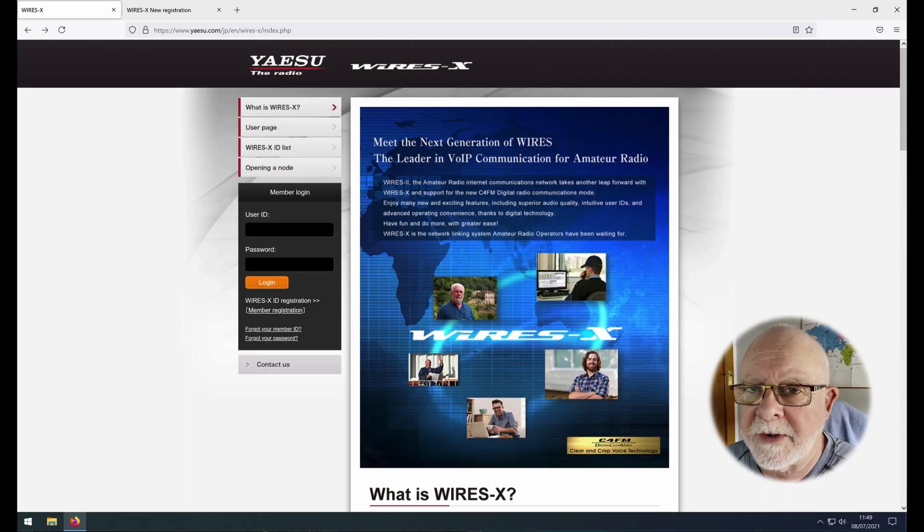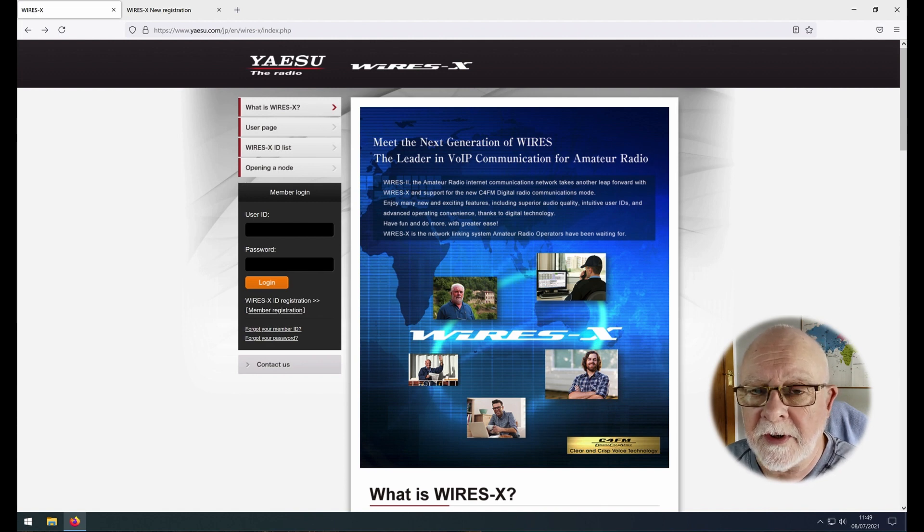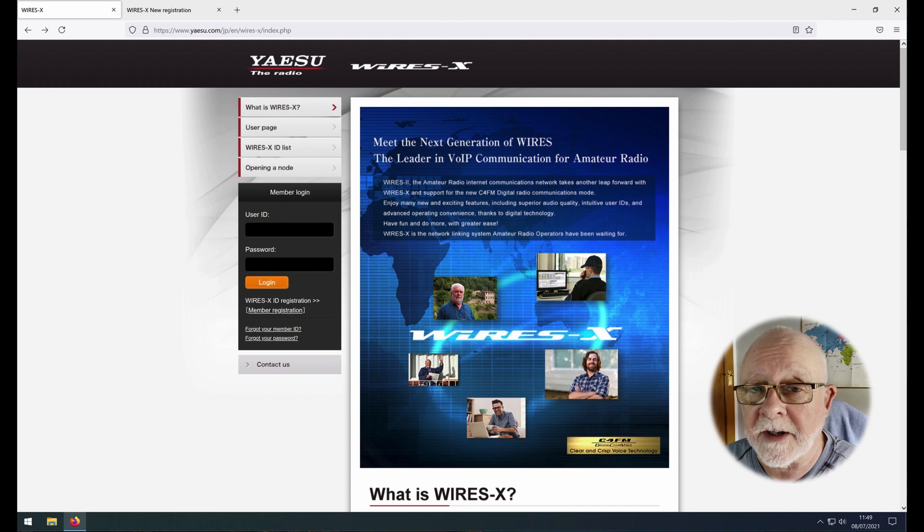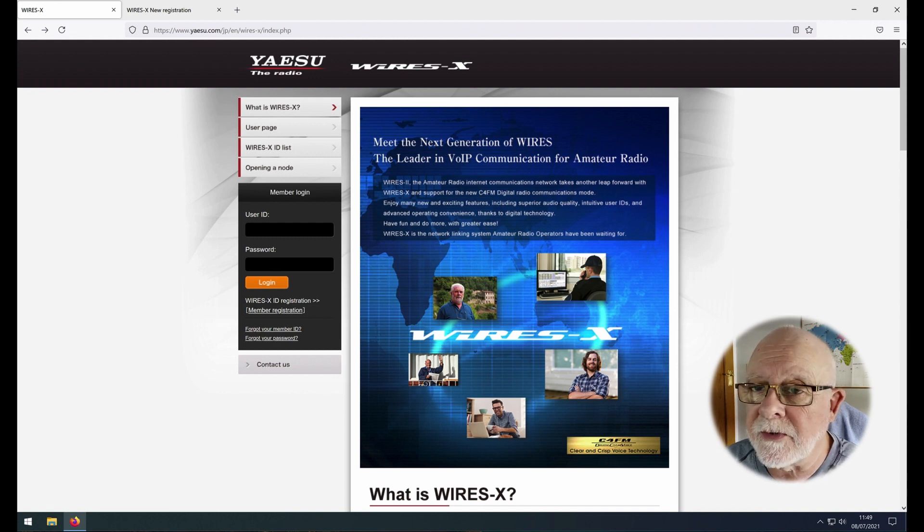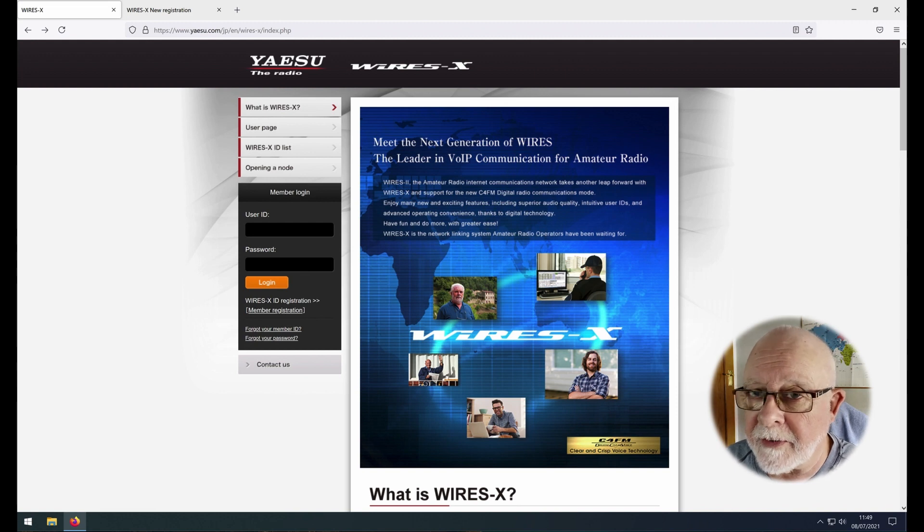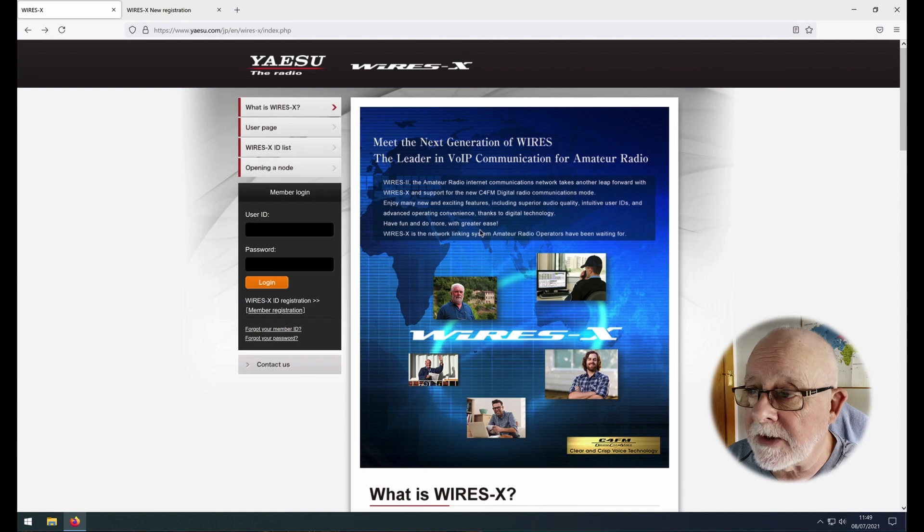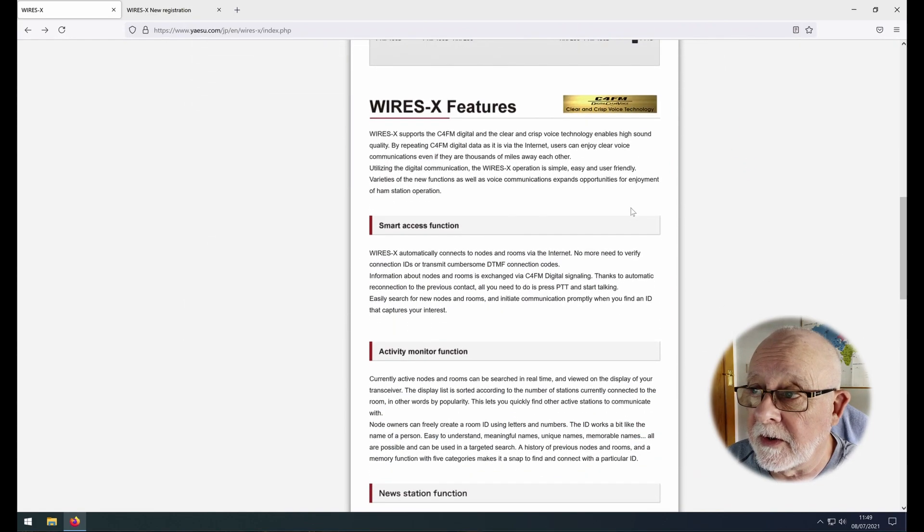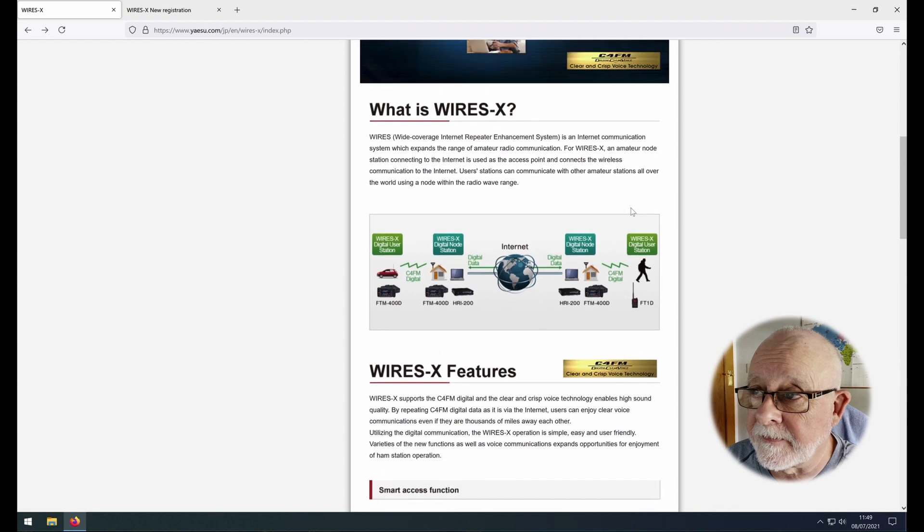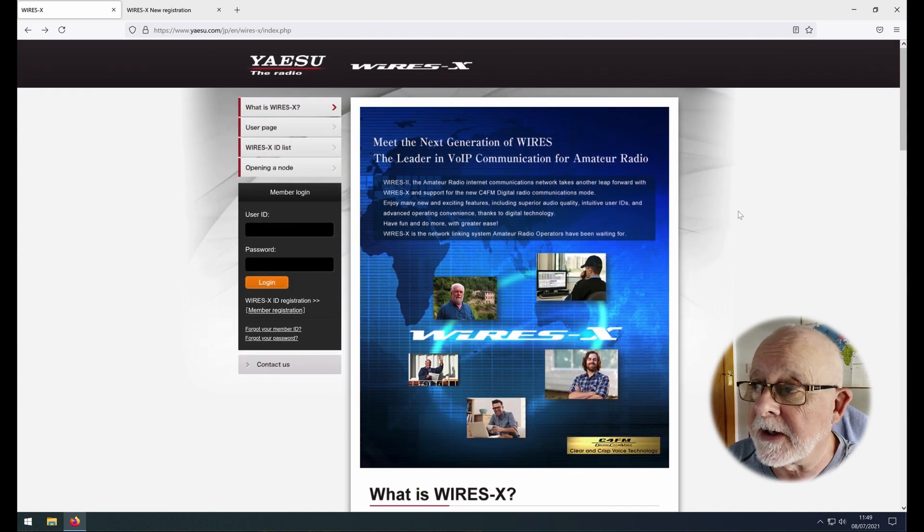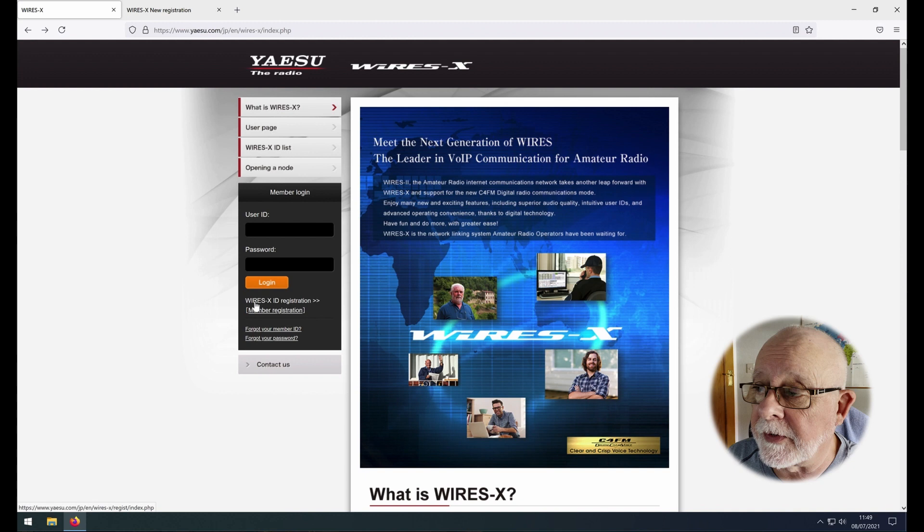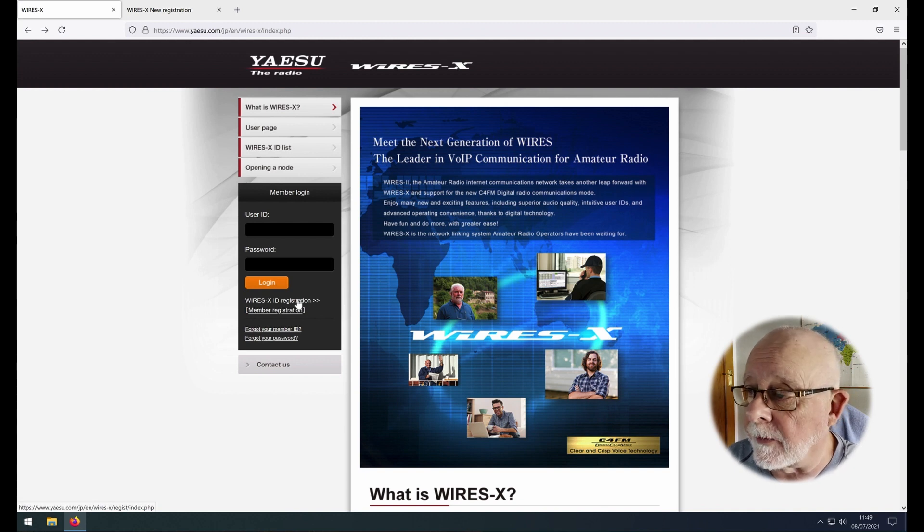So having obtained the ID of the radio, the next thing we need to do is to register it at yaesu.com, not yaesu.co.uk but yaesu.com, and I'll put the URL below in the description for you. That will bring you to this page and there's lots of information about WiresX, what it is, etc.